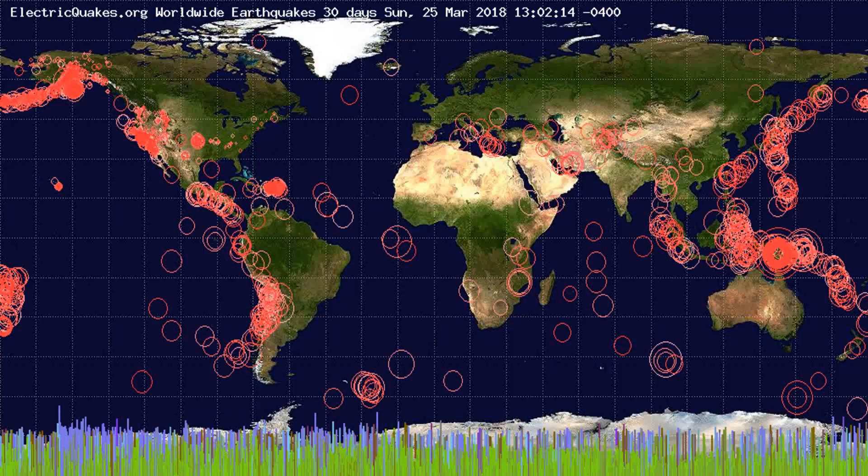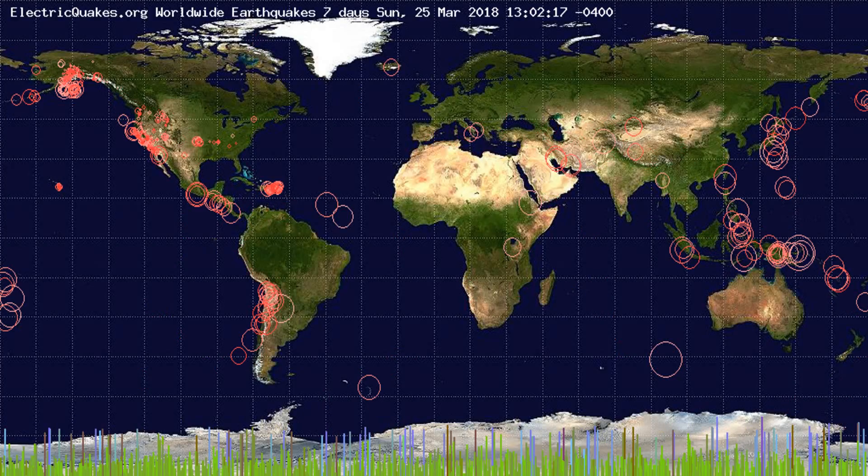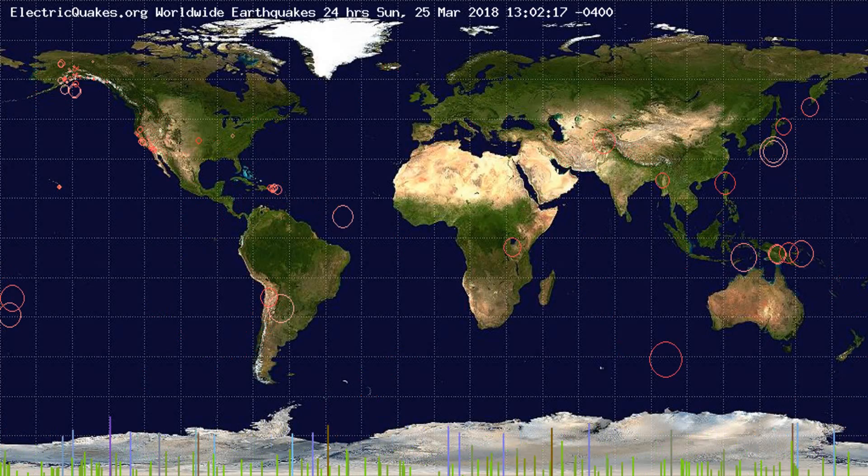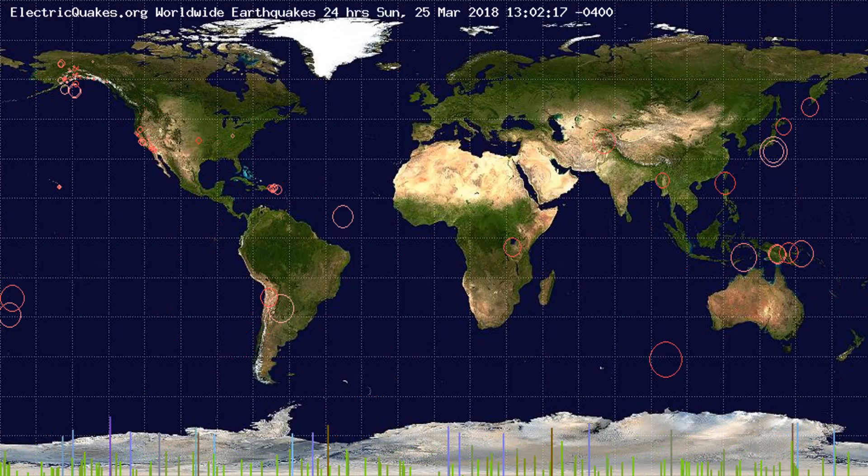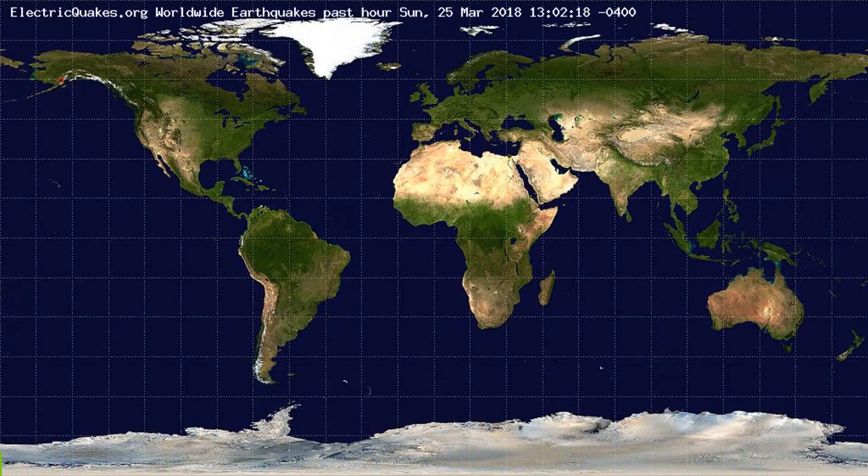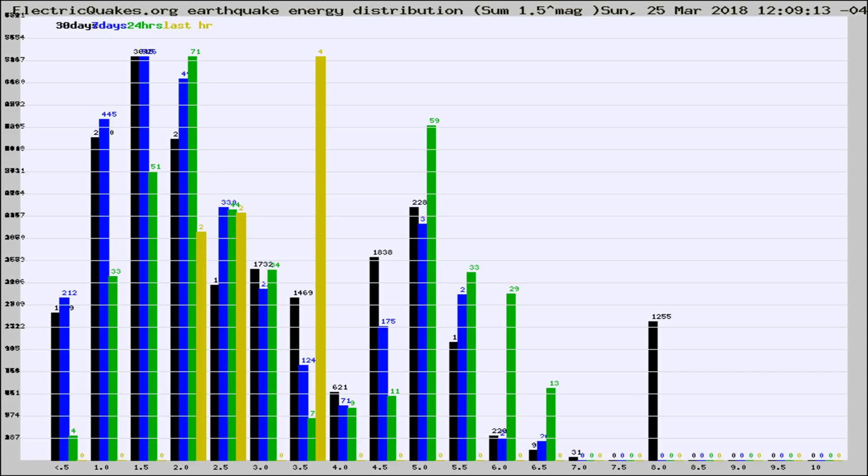You're looking at the earthquakes plotted in the world from the past 30 days, 7 days, 24 hours, and past hour.